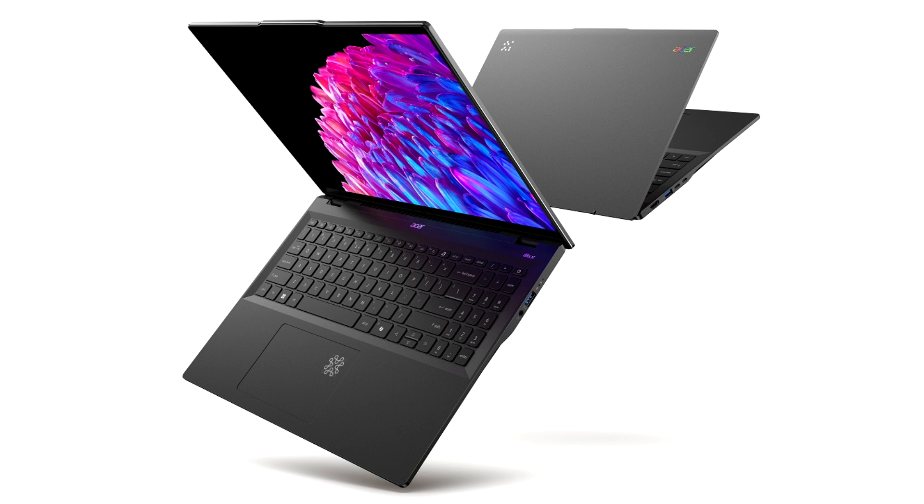The Swift 16i will launch later in October starting at $1,199.99 in North America, €1,299 in EMEA in December, and AU$1,999 in Australia in Q1 2025.